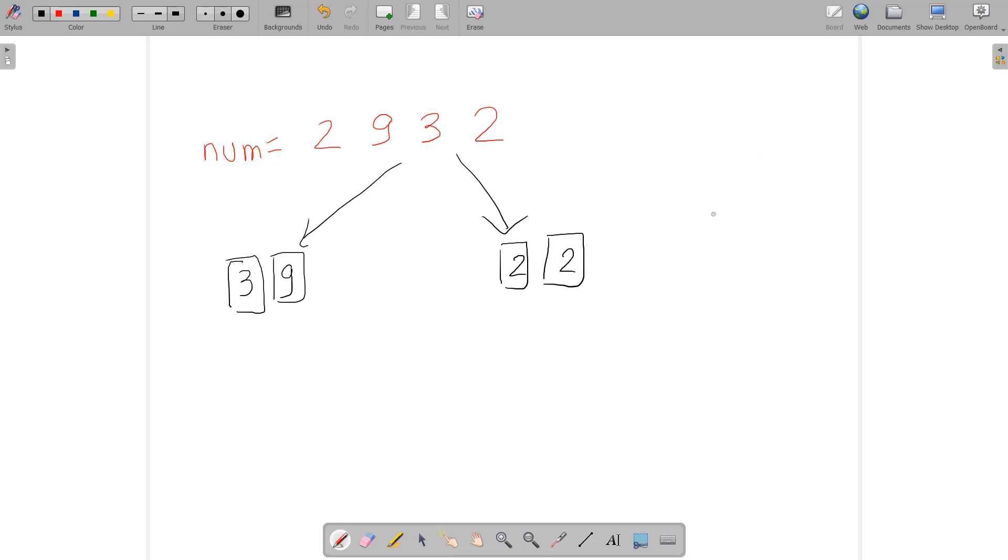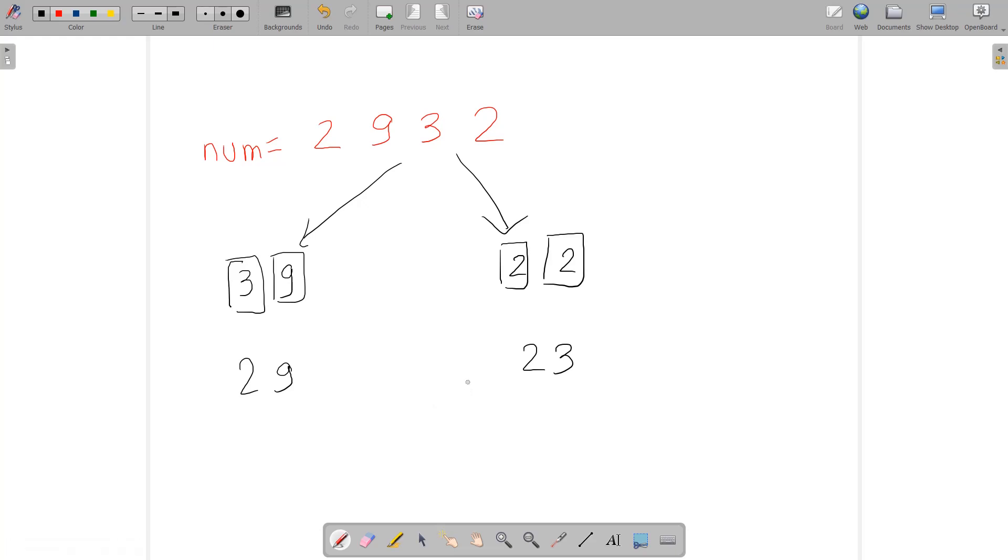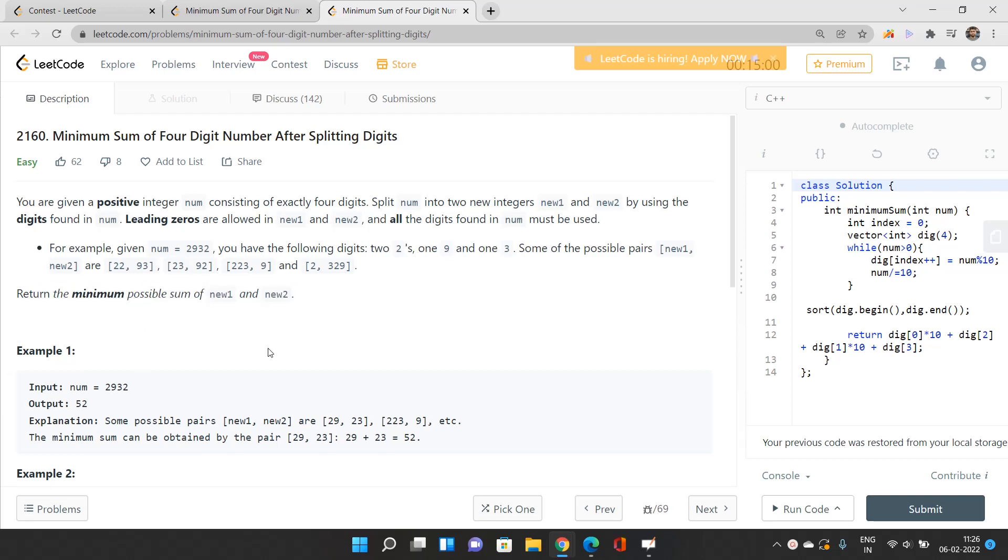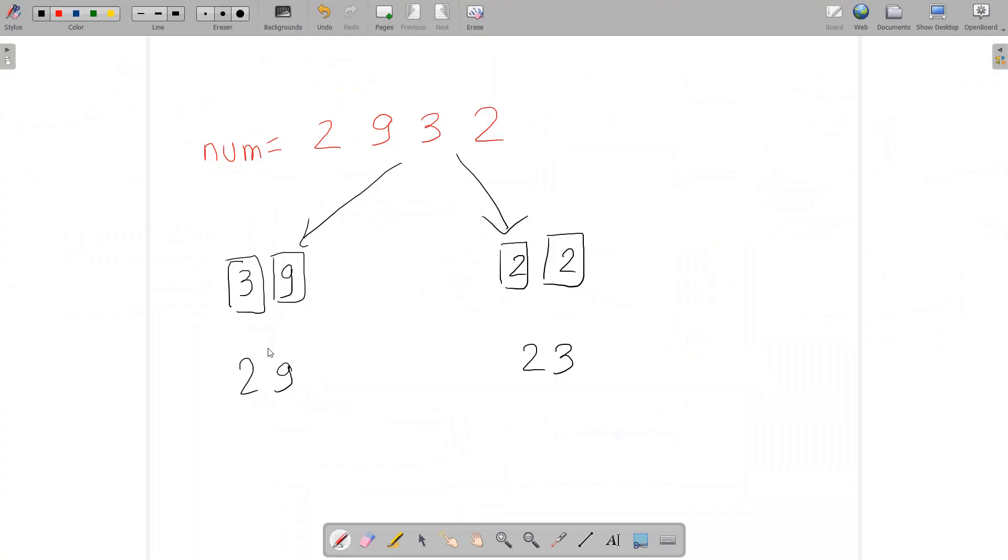You can also send 2932 to the respective two numbers like 2 and 9, and the remaining could be 2 and 3. There are many possible ways. You need to consider all of them and return the minimum possible sum of new1 and new2.